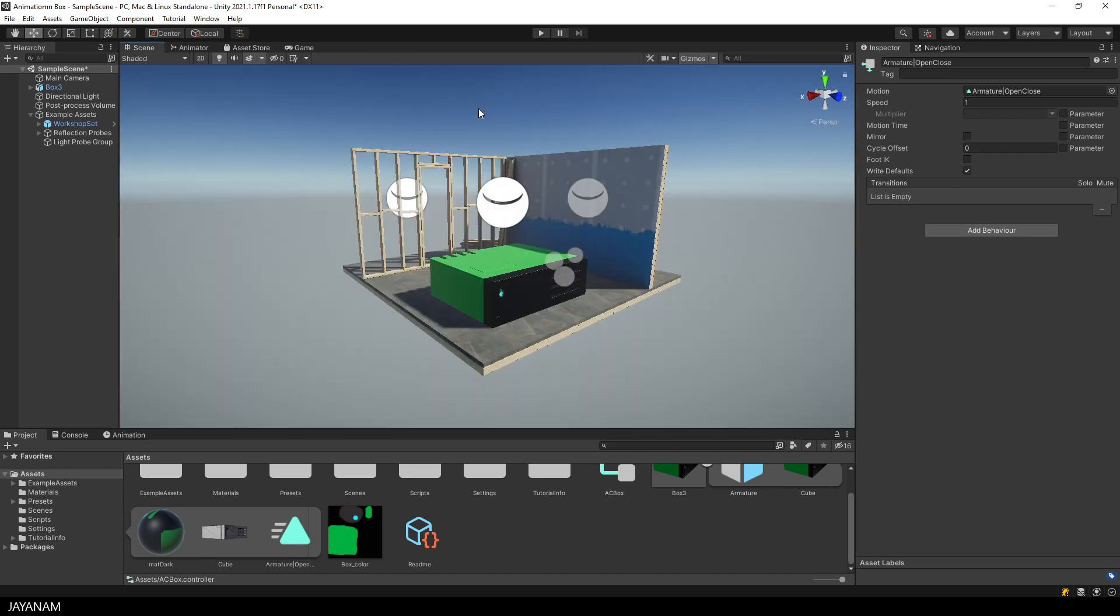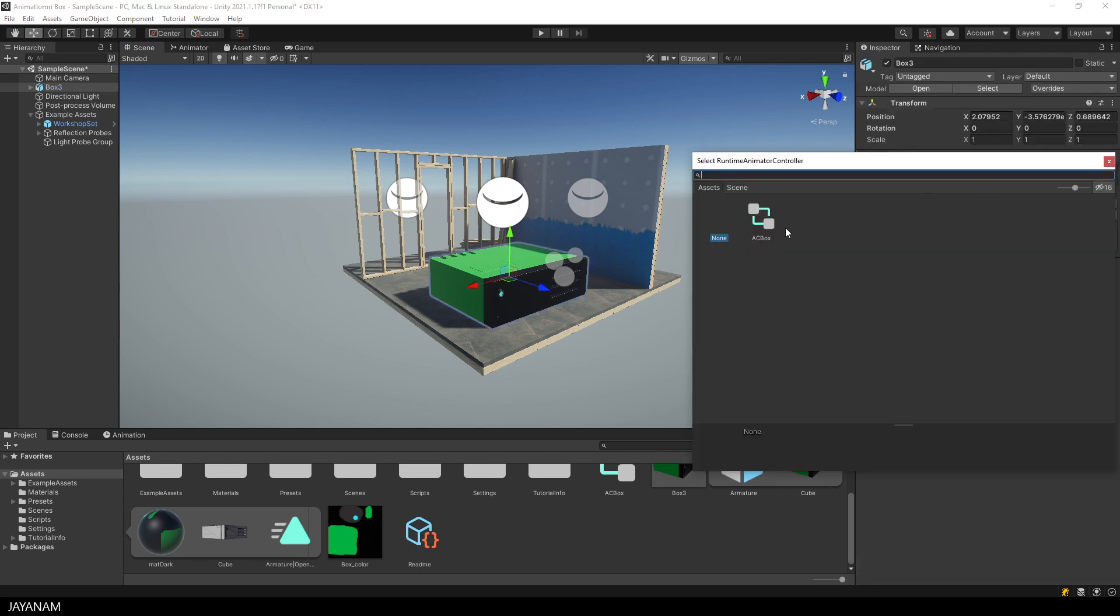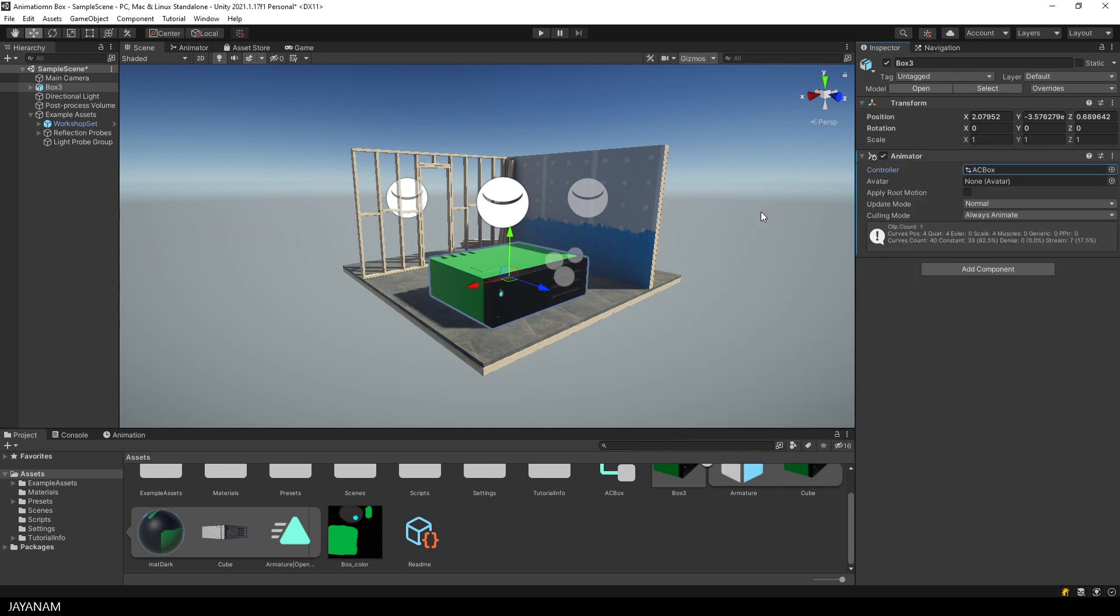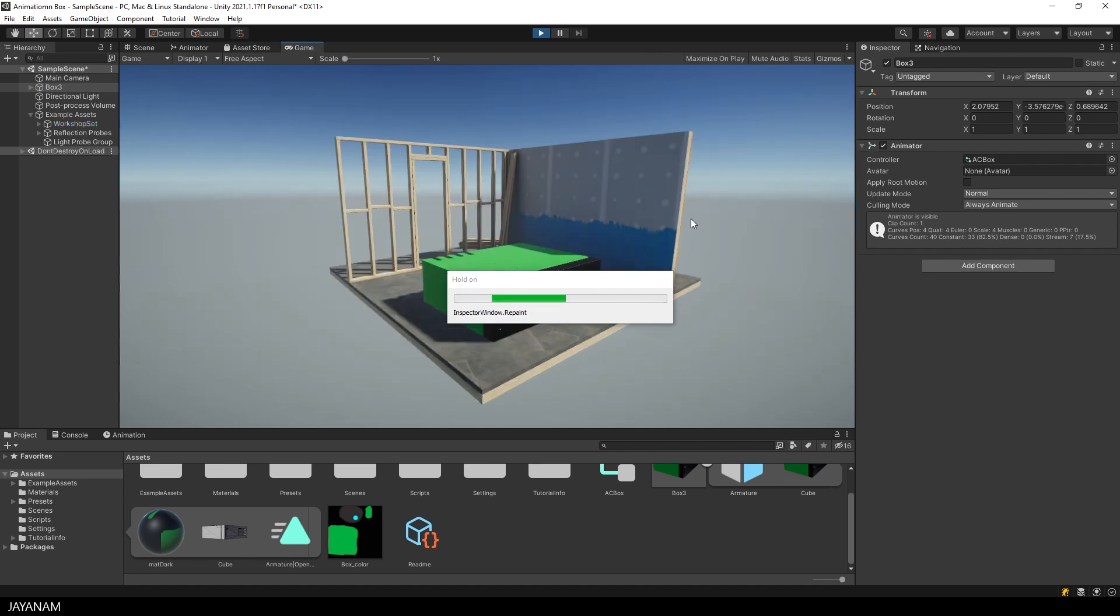The only thing that is left now is to assign the animation controller to the controller slot of the animator. I press this button and select it. And then we can start the game and we can see that the animation is played.